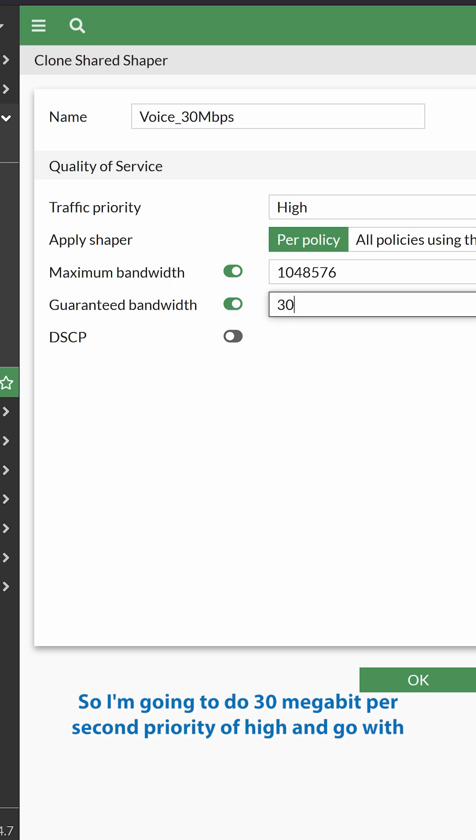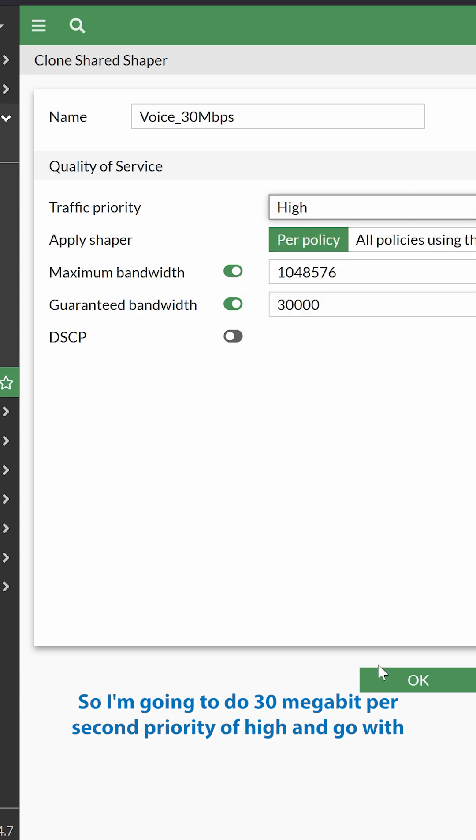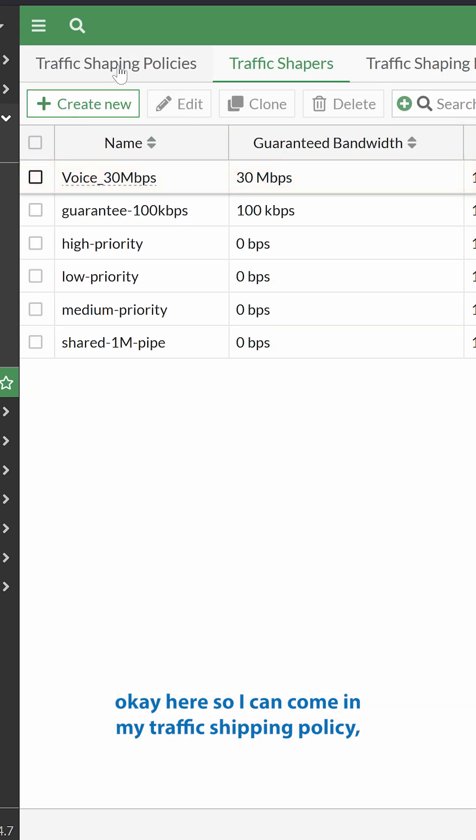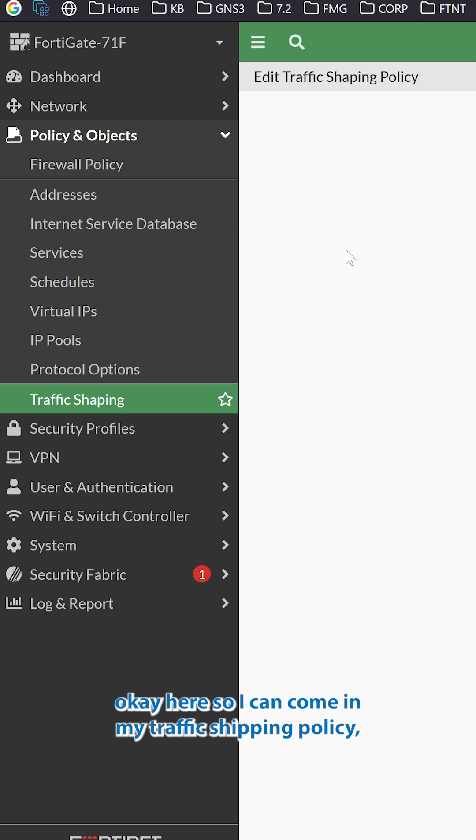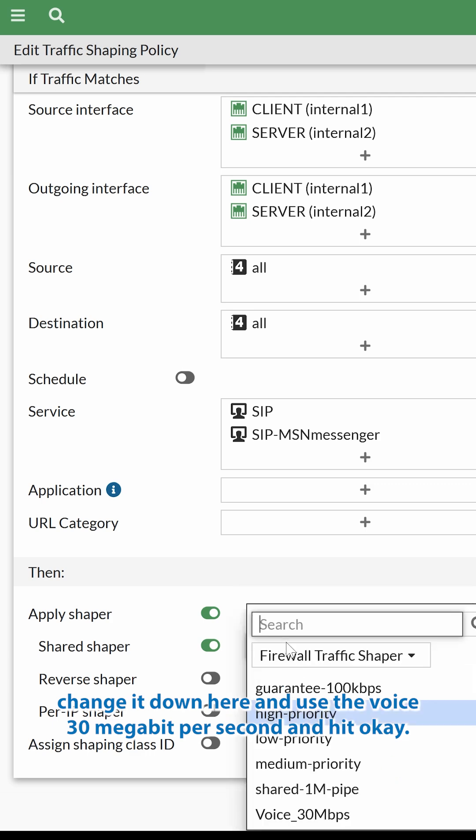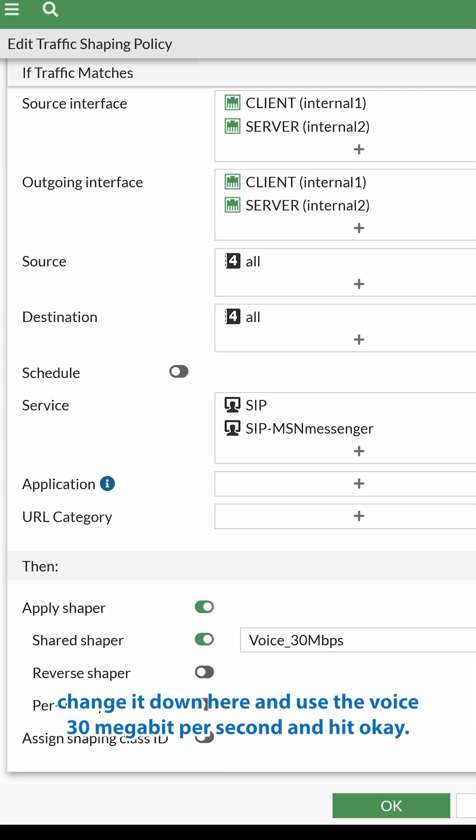So I'm going to do 30,000 kilobits, 30 megabit per second, priority of high, and go with OK here. So I can come in my traffic shaping policy, change it down here, and use the voice 30 megabit per second, and hit OK.